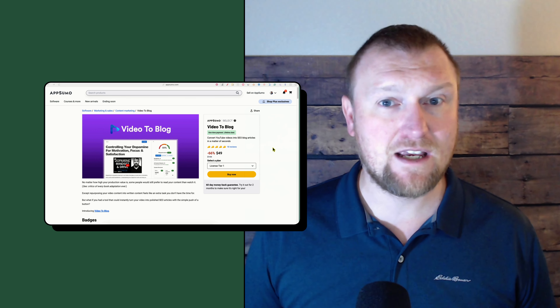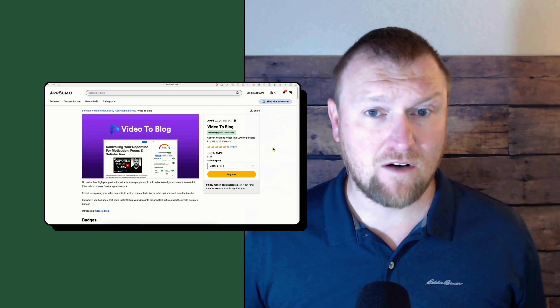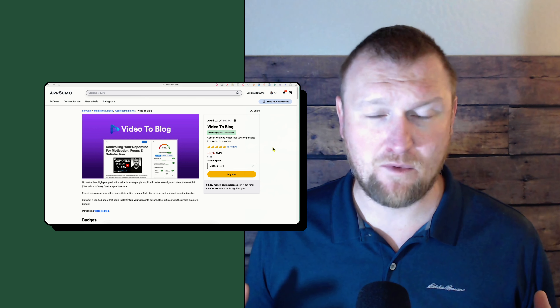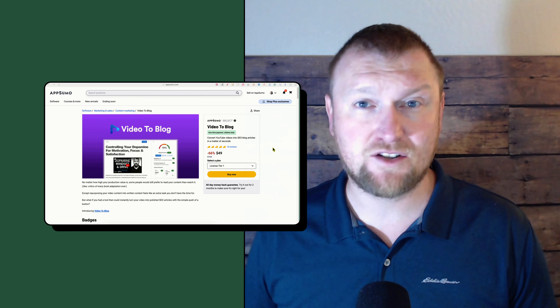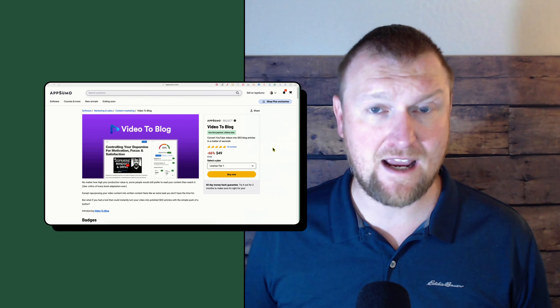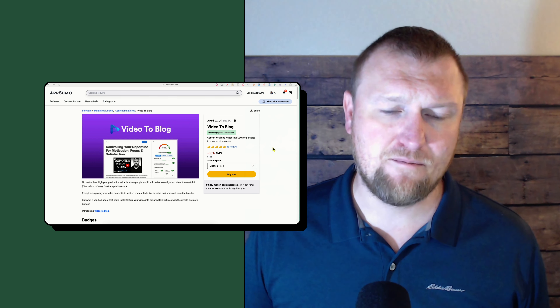I've been searching for a tool like Video to Blog for a very long time. You guys saw I did a review a month or two ago on Blog Fox — that one looked very promising. It used Claude Sonnet 3.5, which is my favorite AI writing model, but a lot of things just didn't work. The website didn't connect, there were missing pieces, and it didn't live up to the hype. It had a slick user interface, but it just didn't work.